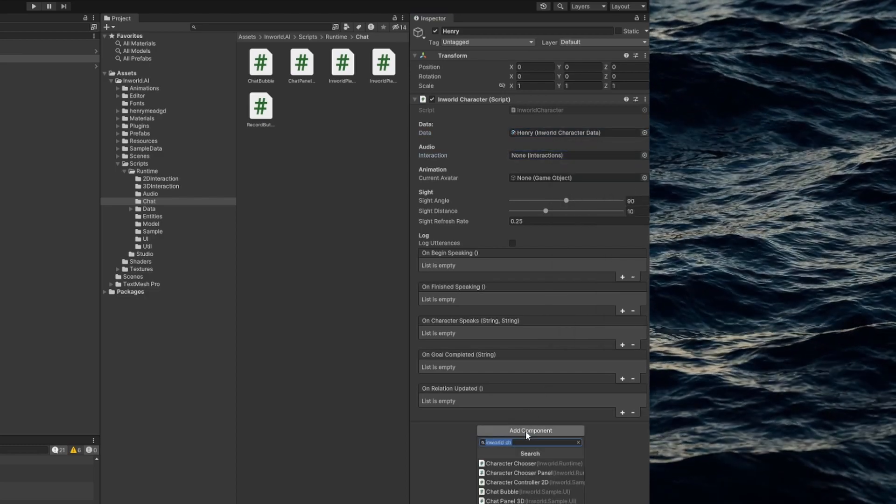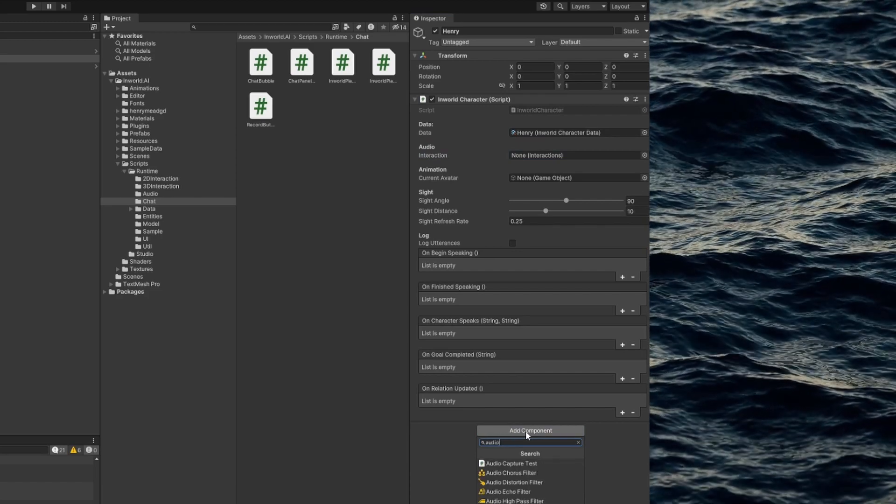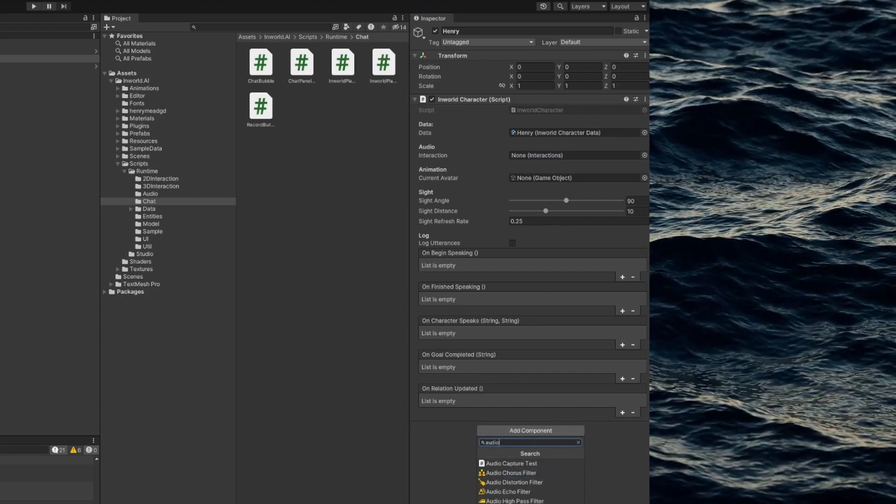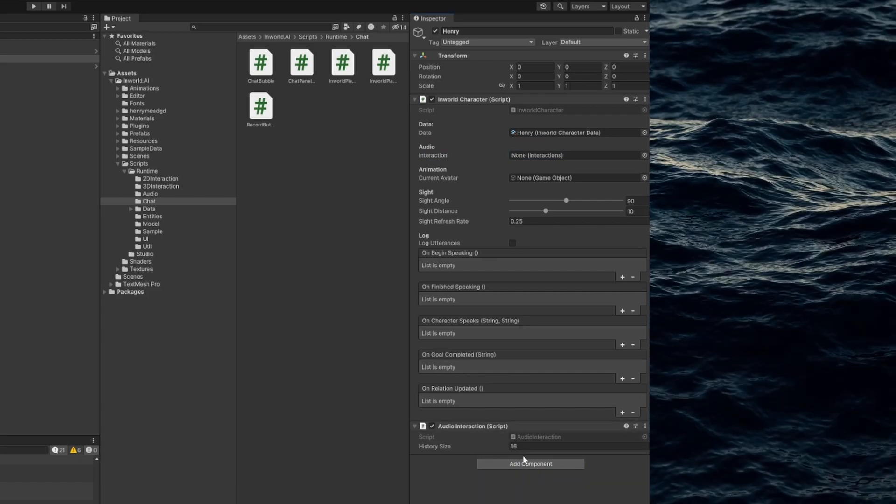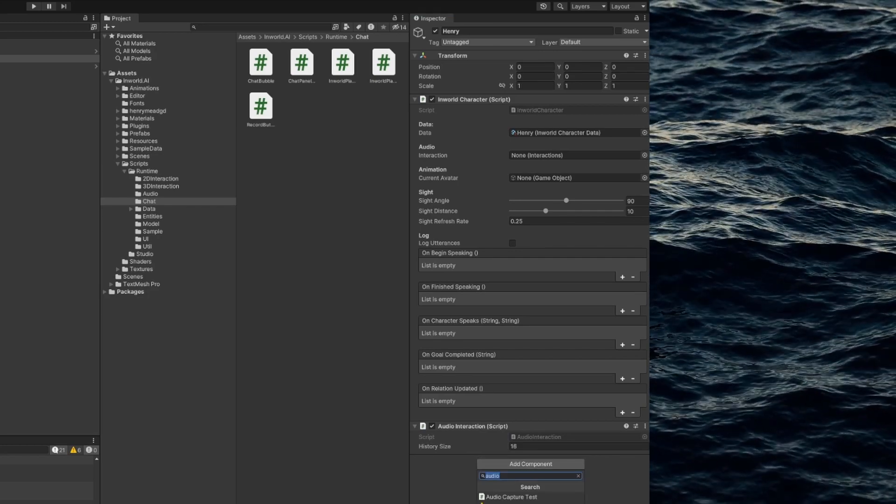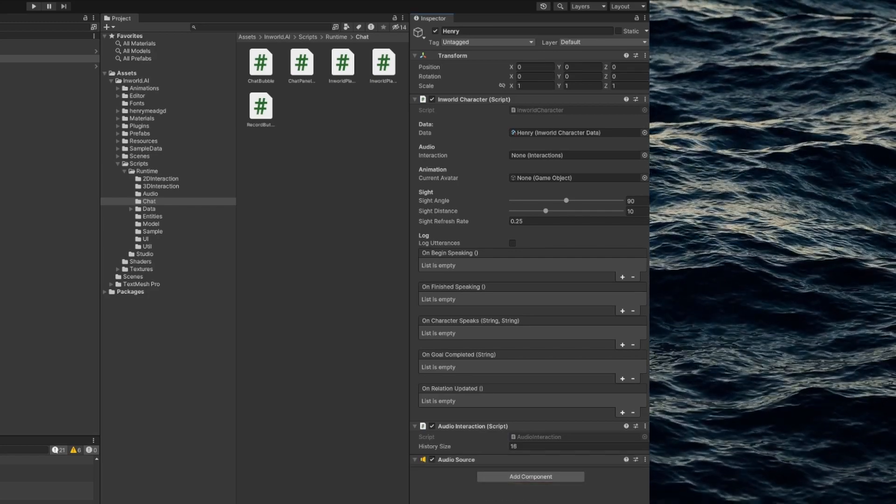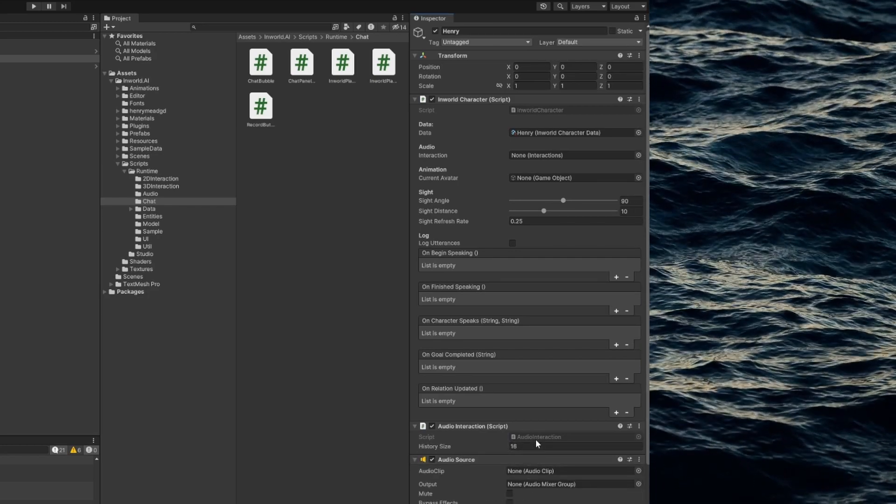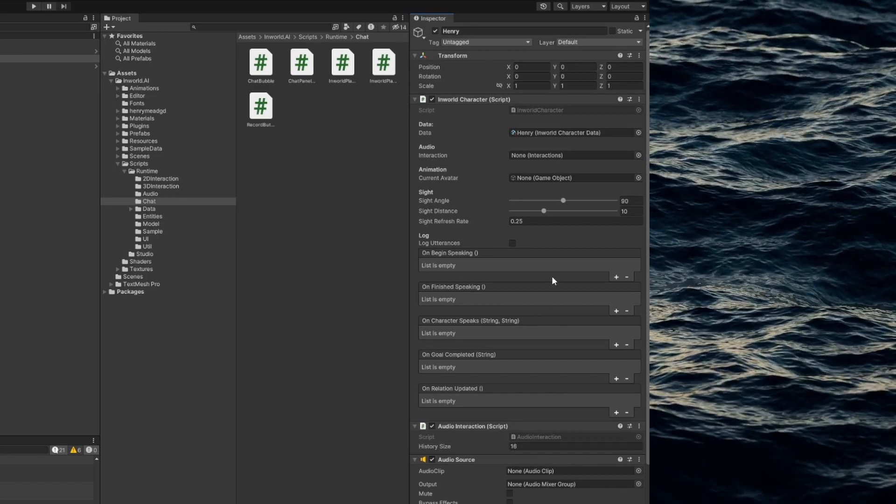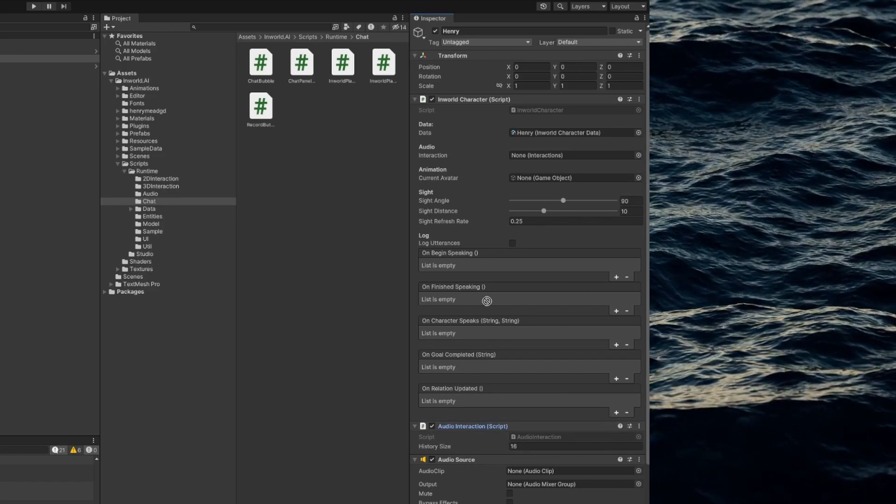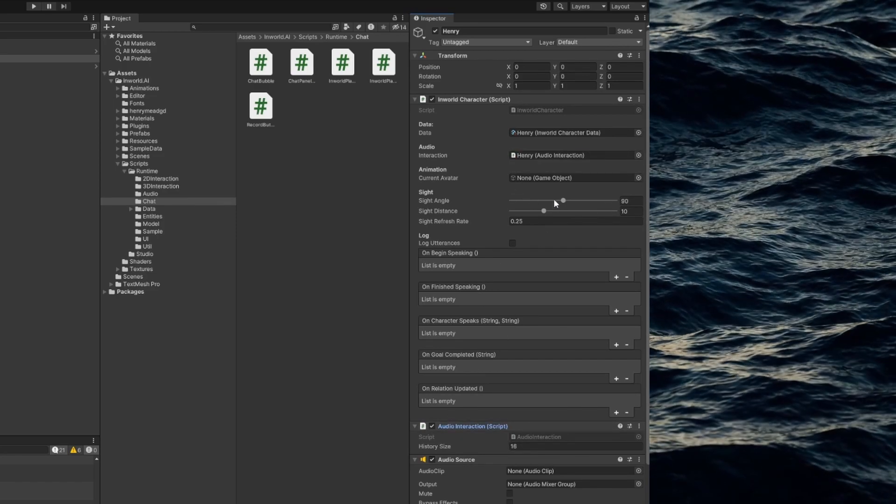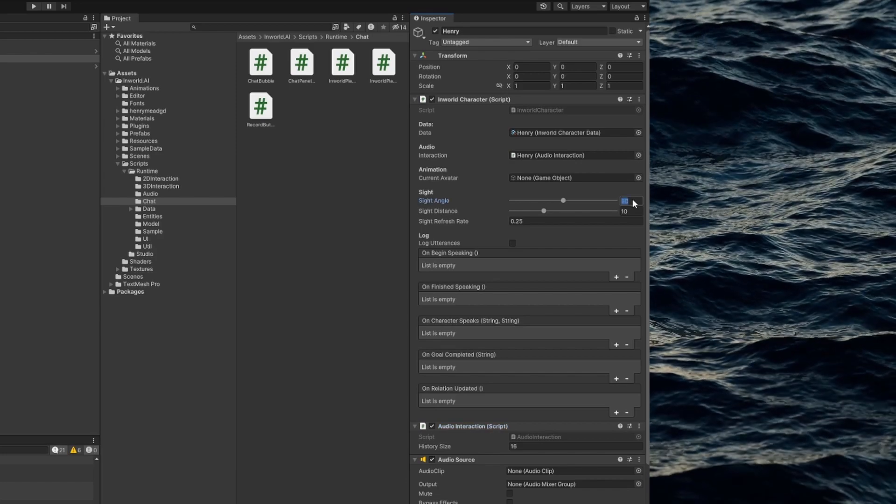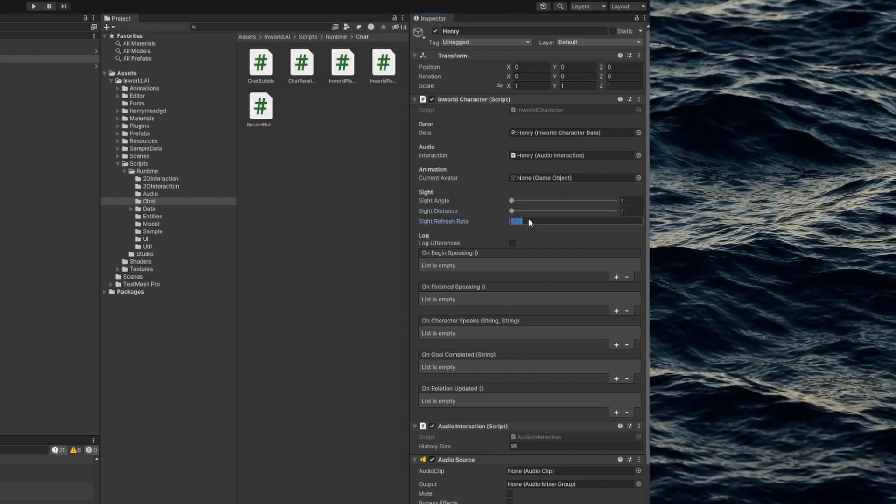Then add the audio interaction component and an audio source. Then drag the audio interaction component into the field in the In-World character component.